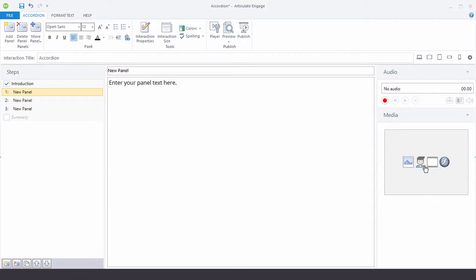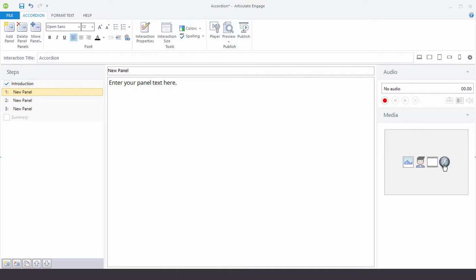And then down here I can add some media. So I can add pictures, the characters that come with the tools. And then I also have video and flash.